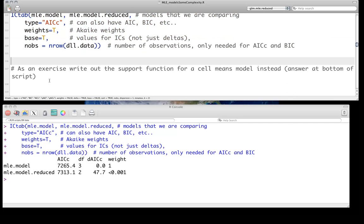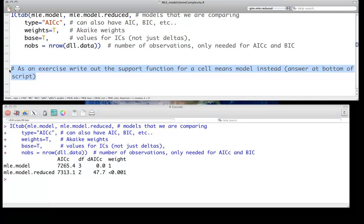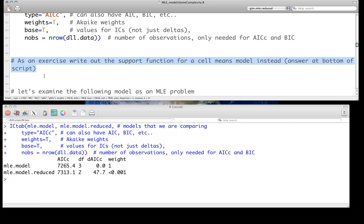Okay. As an exercise, and the answer to this is at the bottom of the script, try doing the same thing we just did, but for a cell means model, instead of the treatment contrast model like we just did. So you might have to remember how that changes the design matrix.